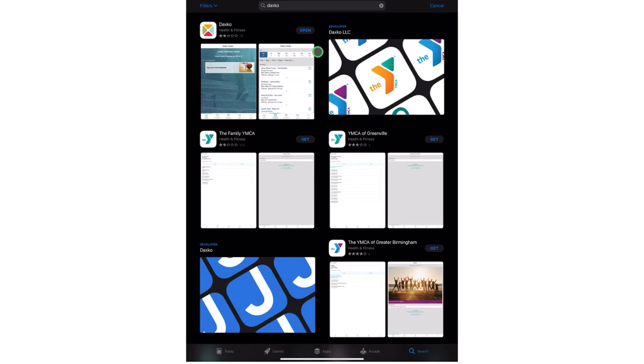DAXCO is our new software that we began using at our front desk on our main computers. There is a companion app that allows you to access schedules, register for programs, put your card in for easy scanning at our front desk, and also receive push notifications.